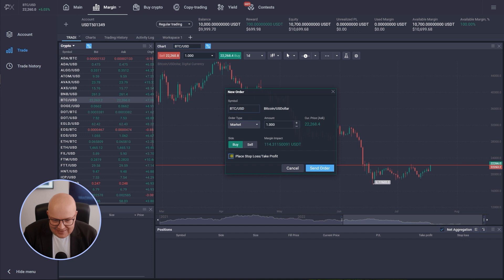Let's say I want to trade one Bitcoin versus US dollar and you can see here a number that changes always that is called margin impact.